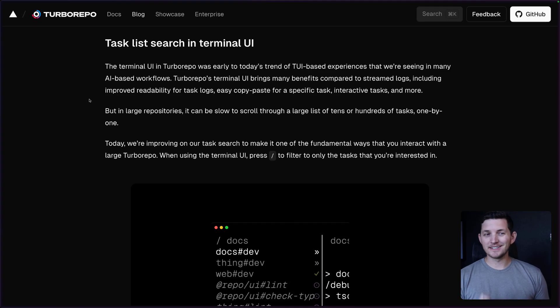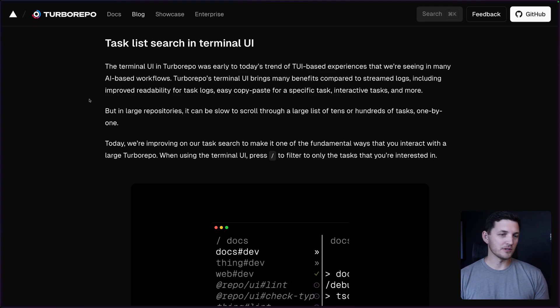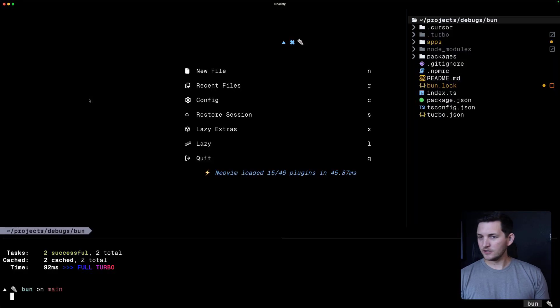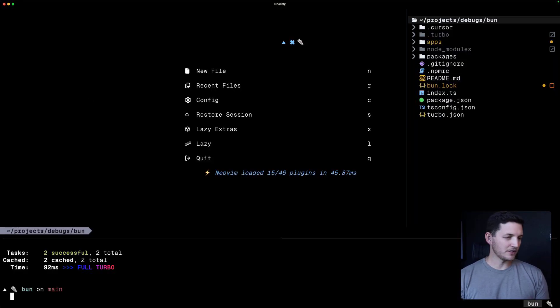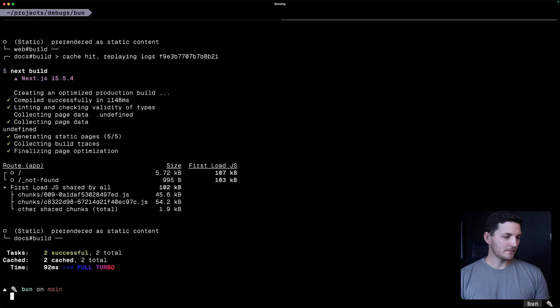Last one here is the task list search in our terminal UI. So I'll just use my bun example here. I'll keep using that.